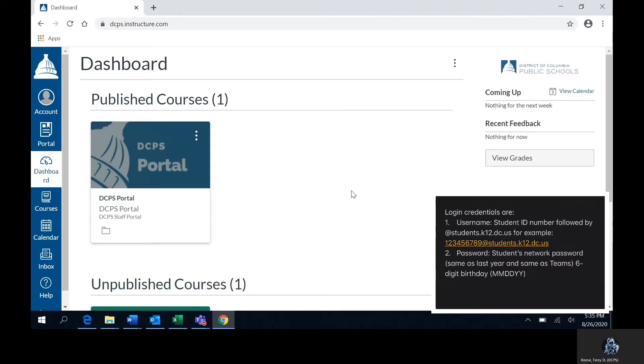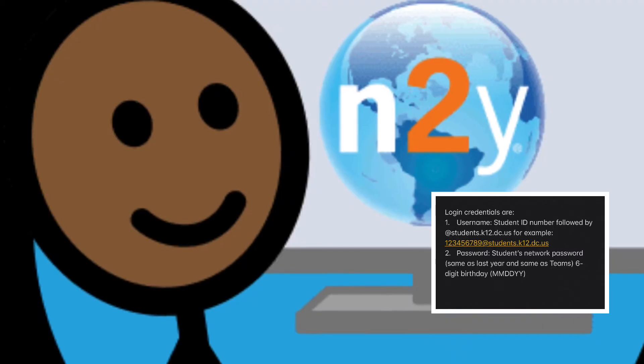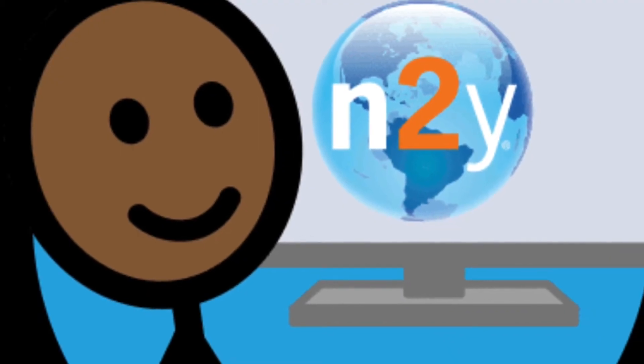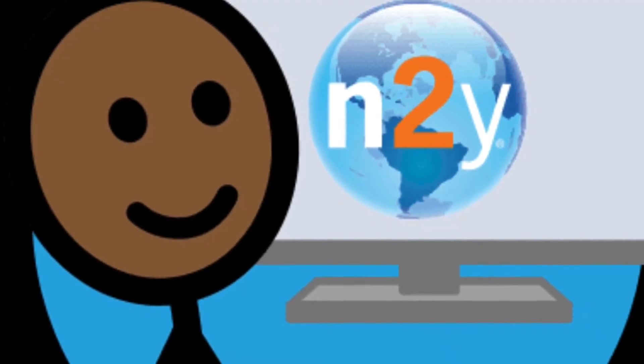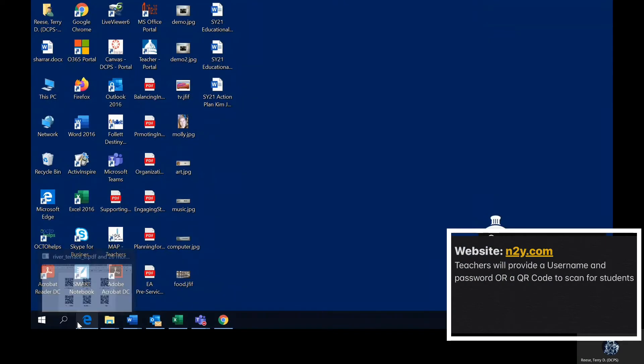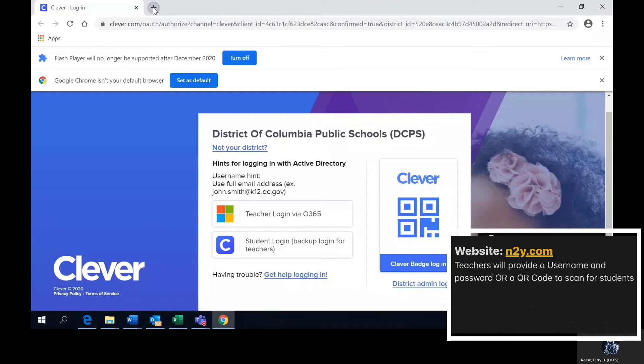Now I will show you how to log into N2Y. First you will choose the internet browser either Explorer or Chrome. You will open up said browser and input N2Y.